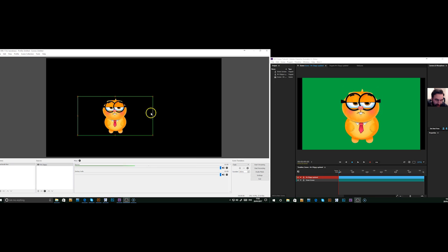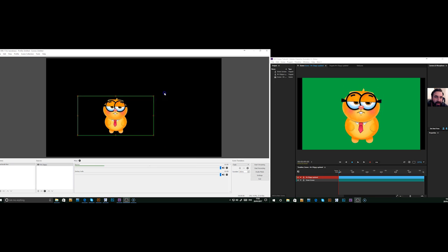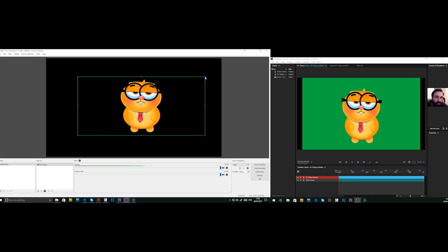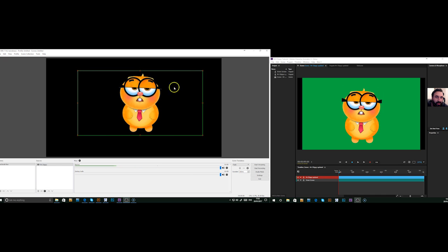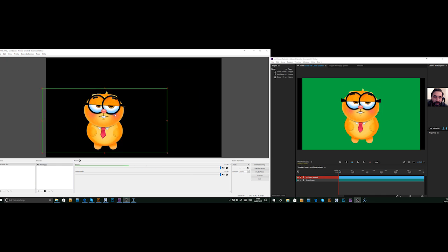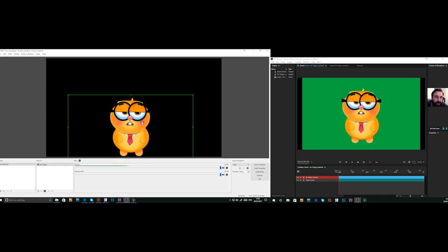And there you can see the character now has a transparent background. And we can scale that up and move that to wherever we need it to be.